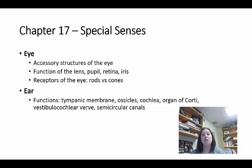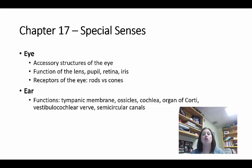The retina has rods and cones, which do different things. Your rods detect things in low light and pick up more of that black-and-white, shadow-shape type vision. Your cones give you sharper vision and color vision. Make sure you know the difference between rods and cones.